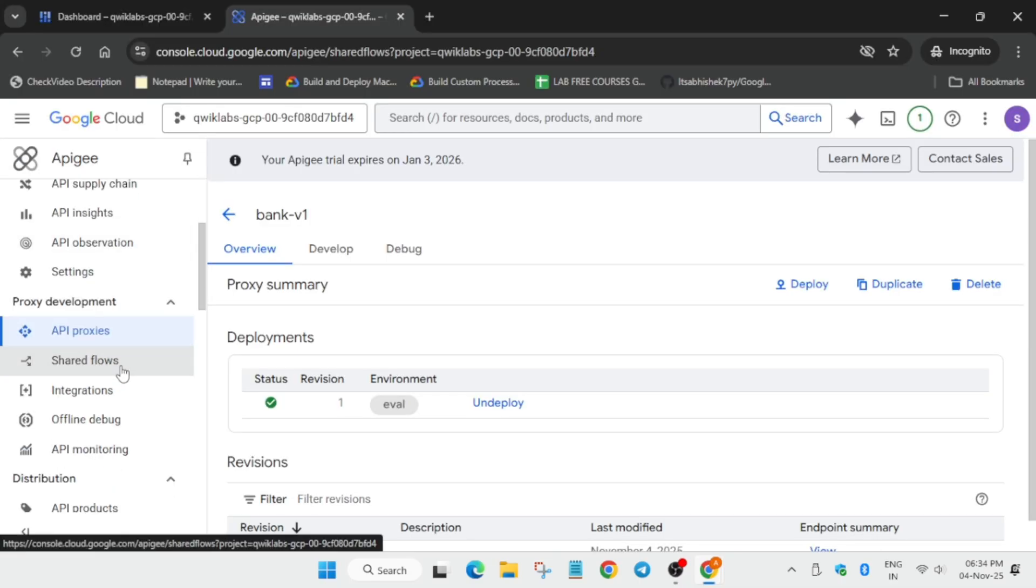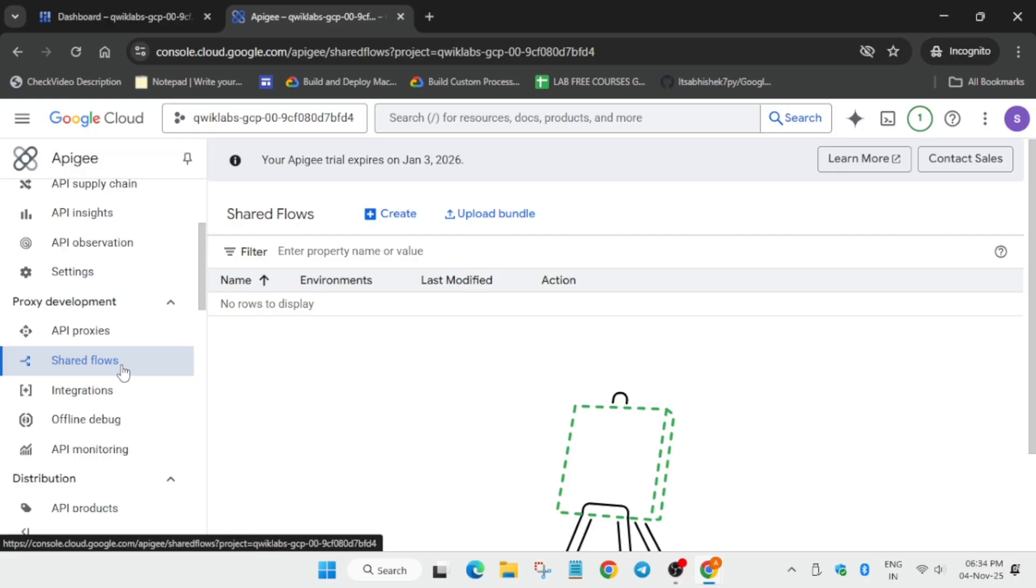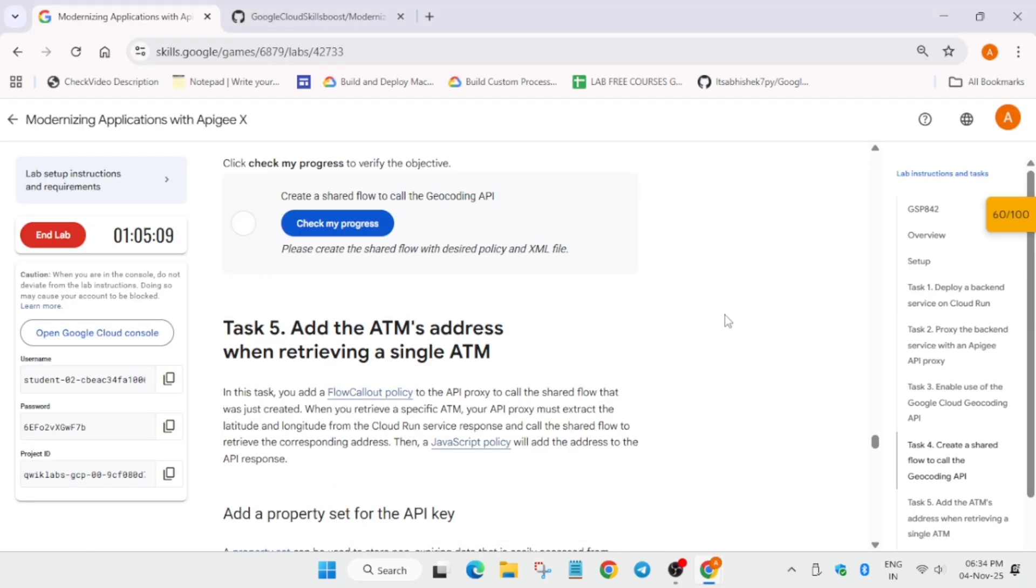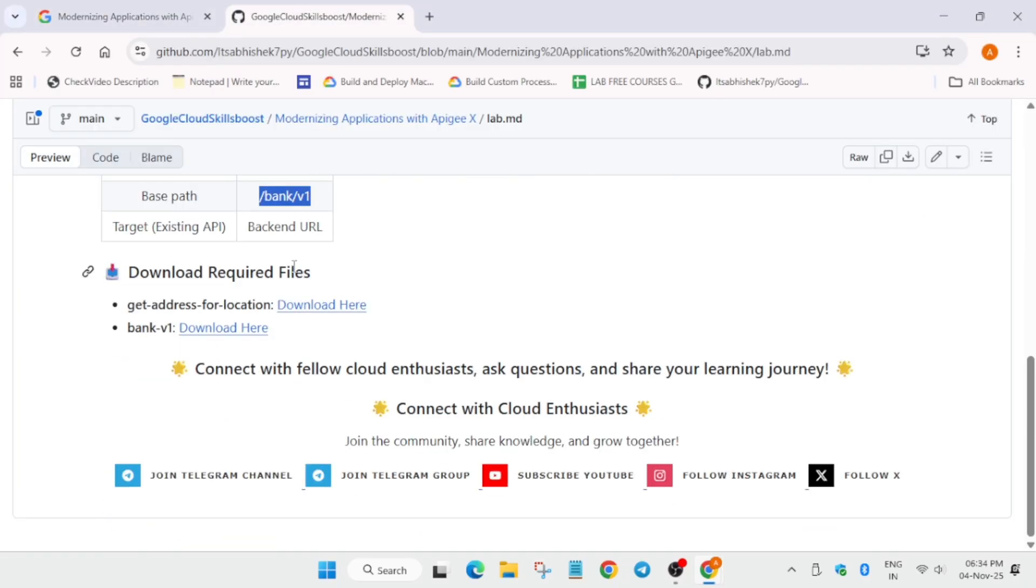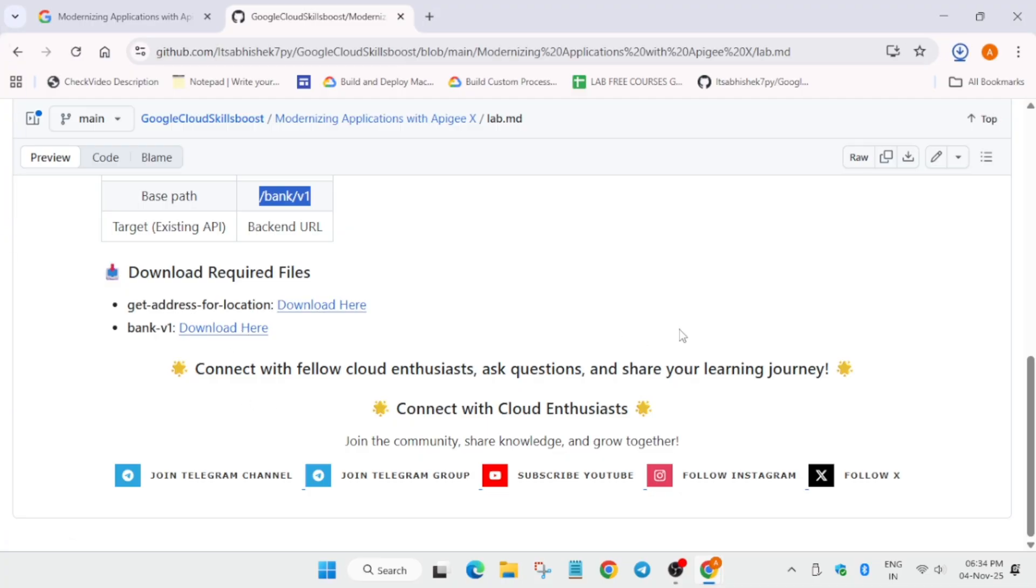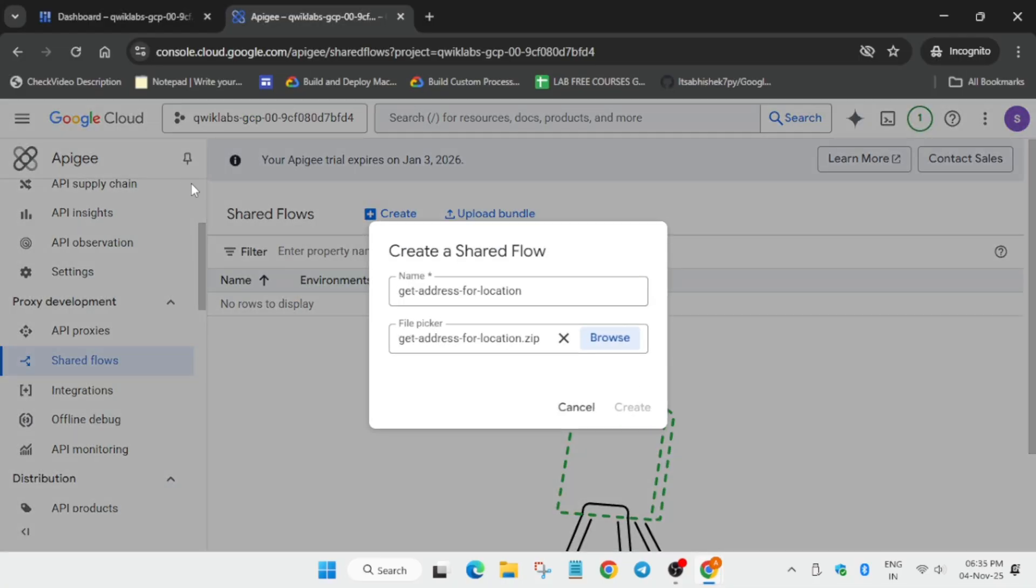Now we have to perform the next steps manually. First of all come to the shared flows option. Now from here you have to upload the bundles. Where you will find the bundles? Again come over here. You have to just download both the files to your local system, basically to your laptop or mobile whatever you are using. Now browse and upload the file.